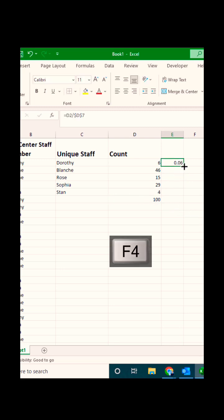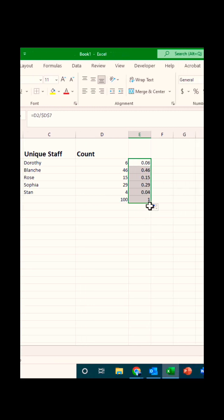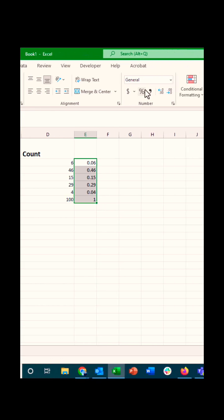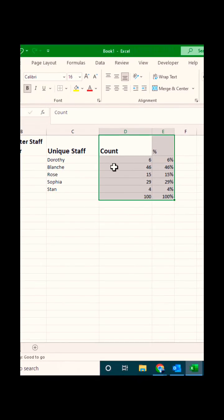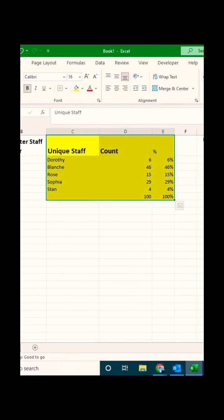Format the values as percentages, highlight your table, and now you have a perfectly analyzed table of unique call center data. Happy excelling!